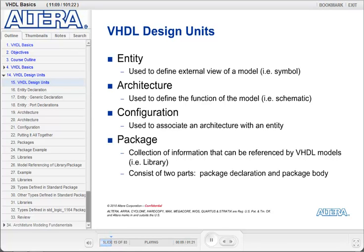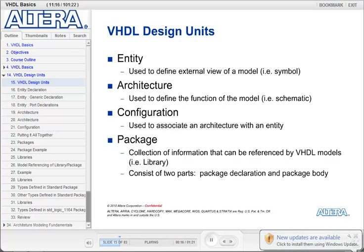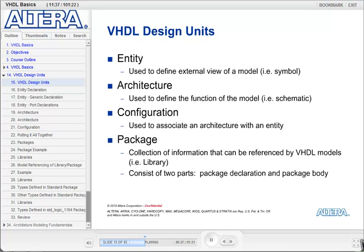The entity is basically used to describe what the outside world sees, or it's analogous to the symbol. The architecture is used to describe the guts or the function of the model, so it would be analogous to the schematic. If you were to look at a schematic and you saw a symbol, you would have no idea what logic was inside of that symbol. The entity would be the symbol — what the outside world sees — and the architecture would be the actual functionality inside of it.